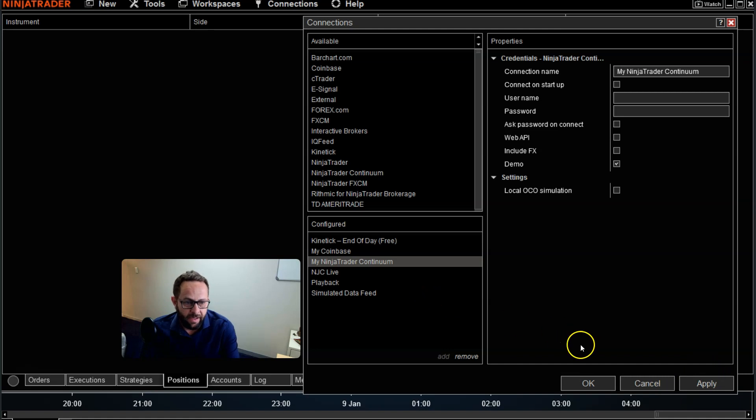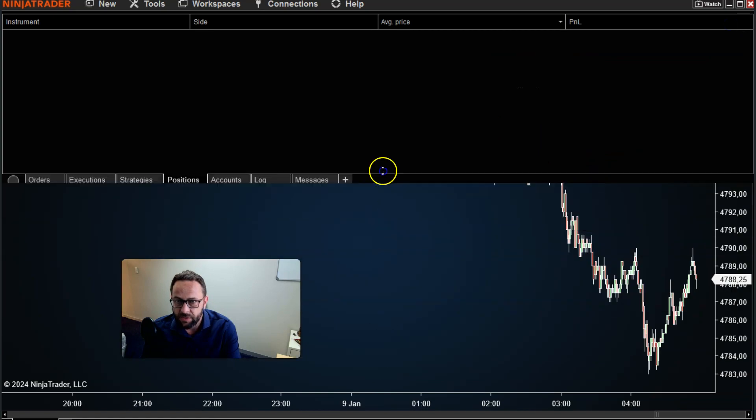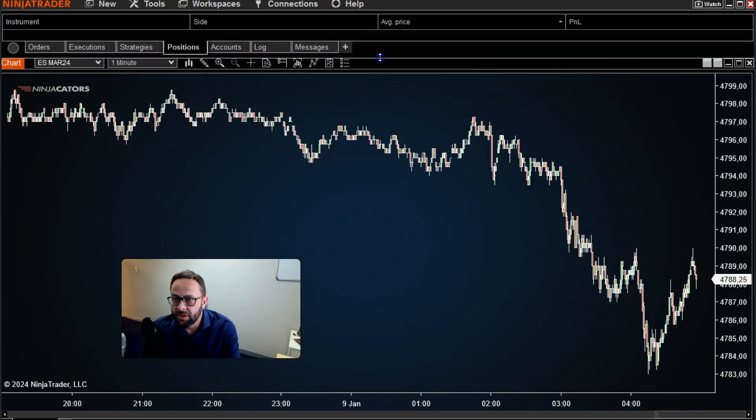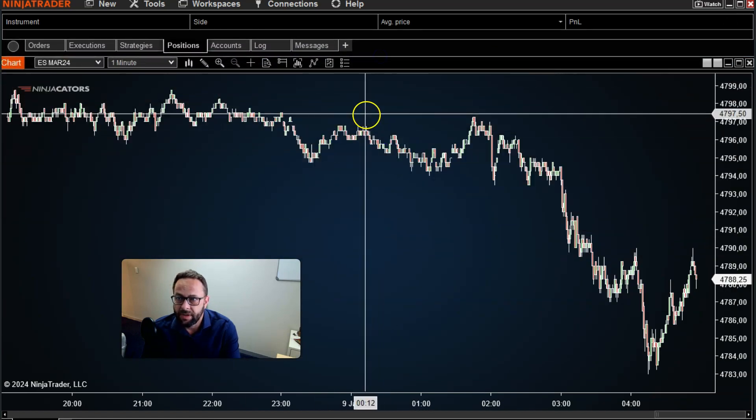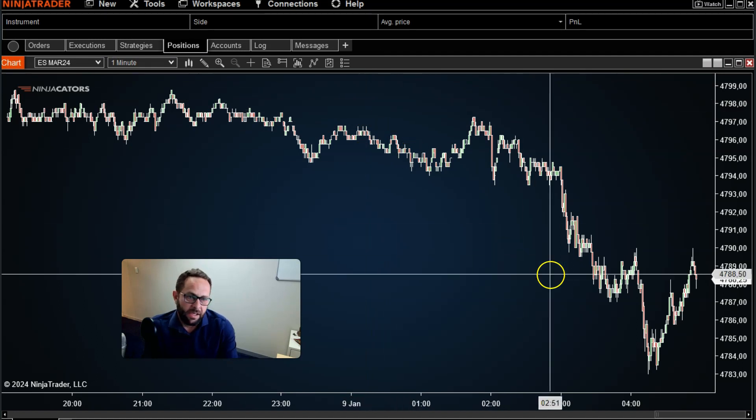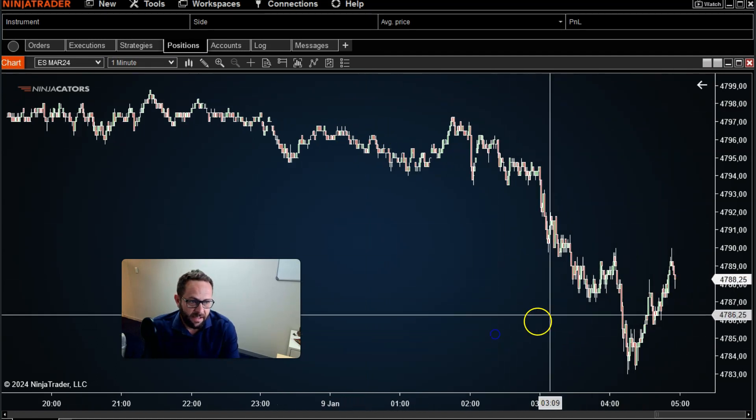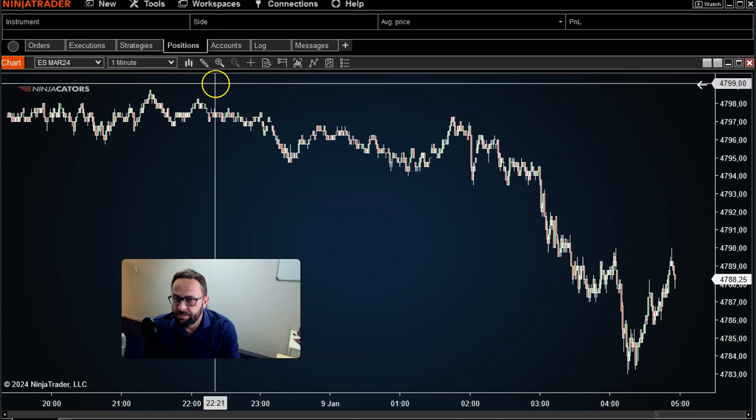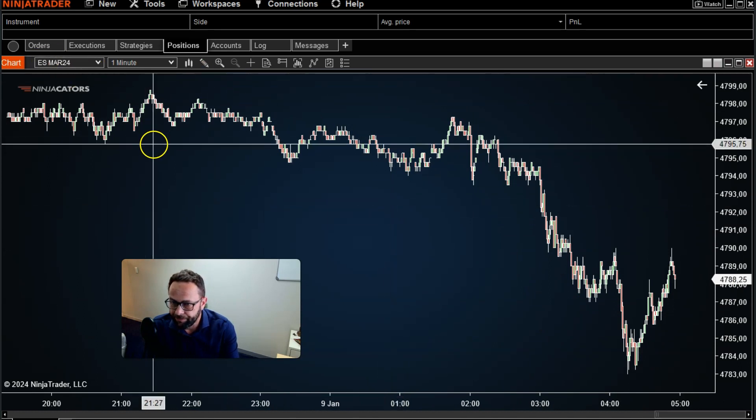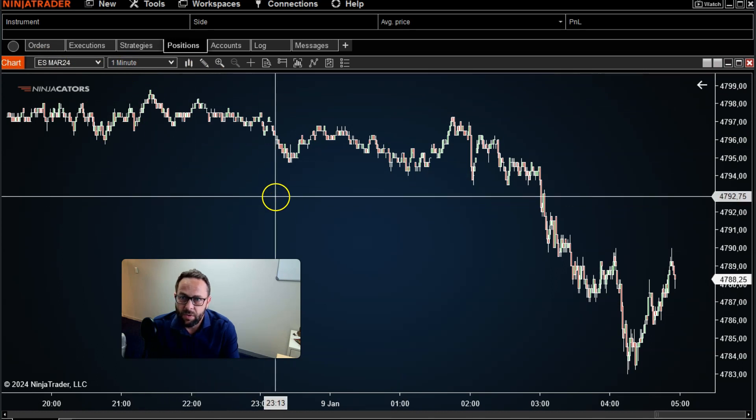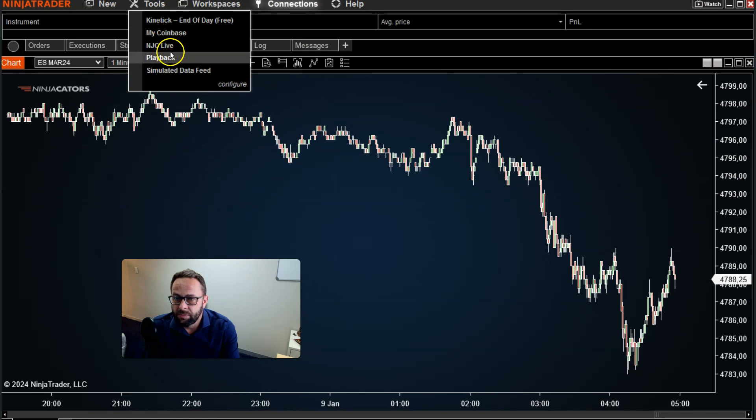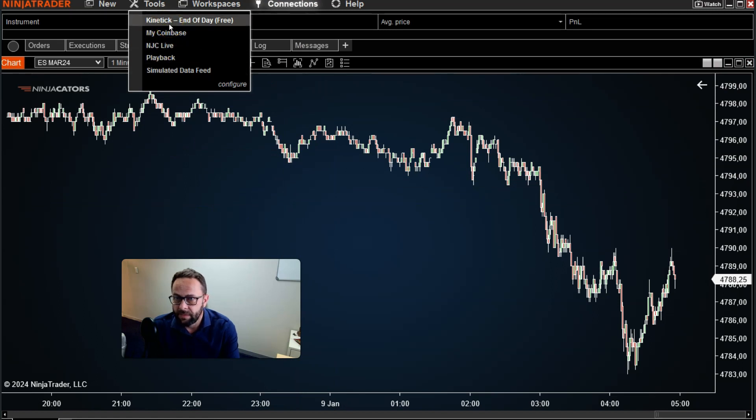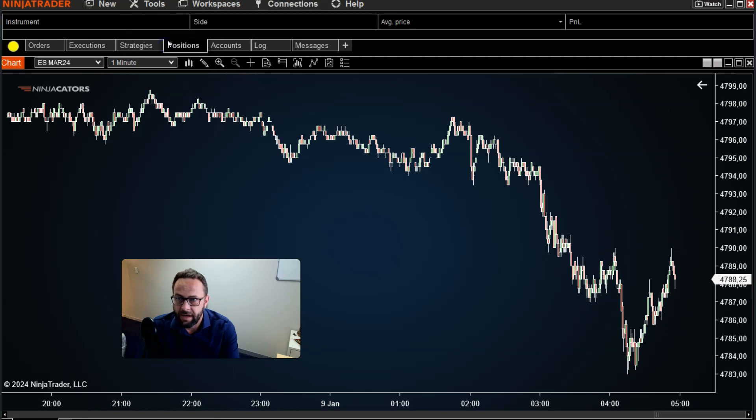And then basically that will be set up. So once that's all done and you want to start seeing live data coming in, for explanation purposes I loaded the ES, the E-mini S&P 500. I set it to a 1-minute time frame and I go over to connections. In that drop list will be that pre-configured data provider that you've just configured. I'm using NJC Live, that's NinjaCadus Live, it's a live data feed account that I have.